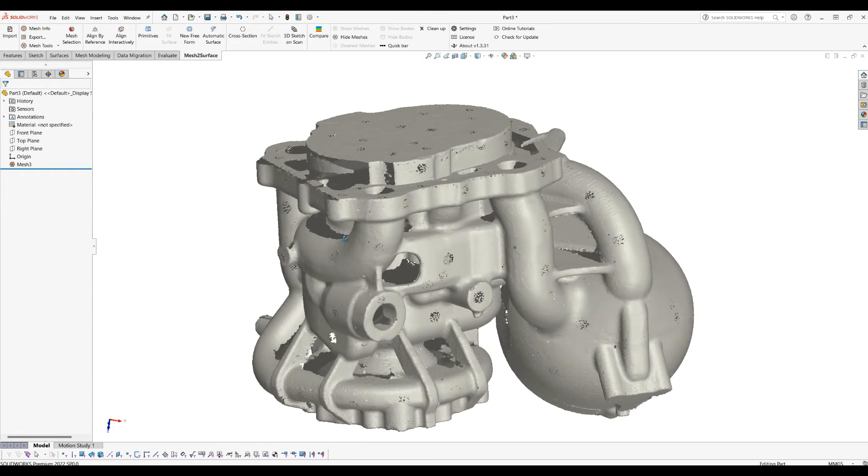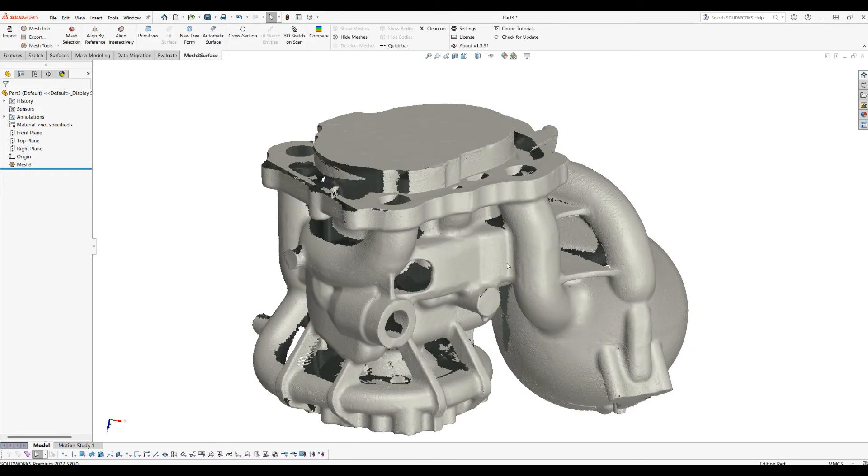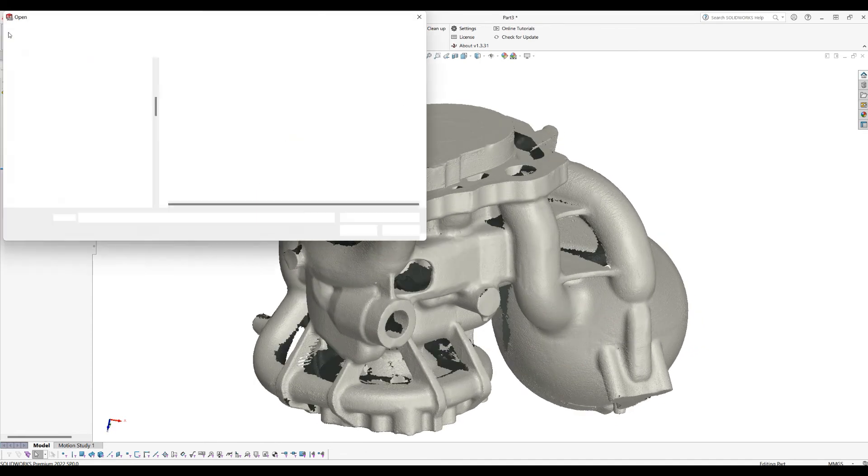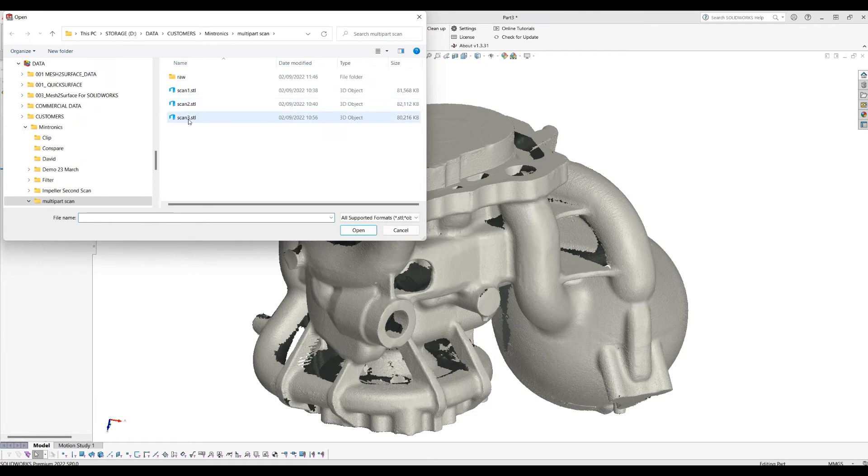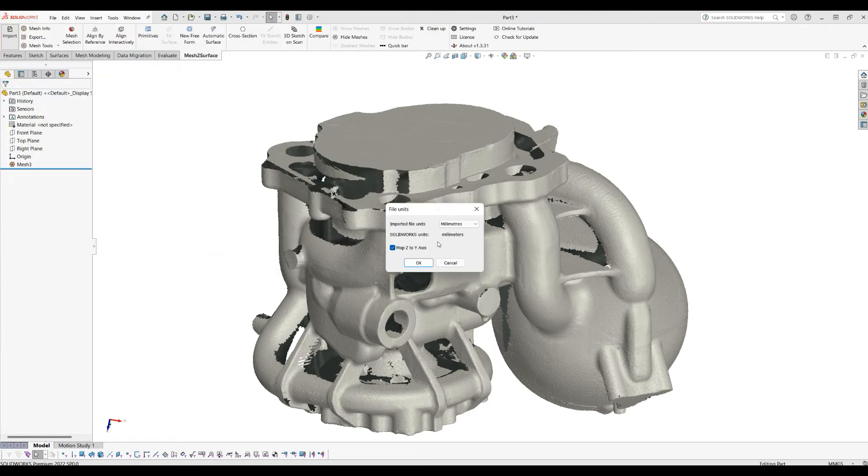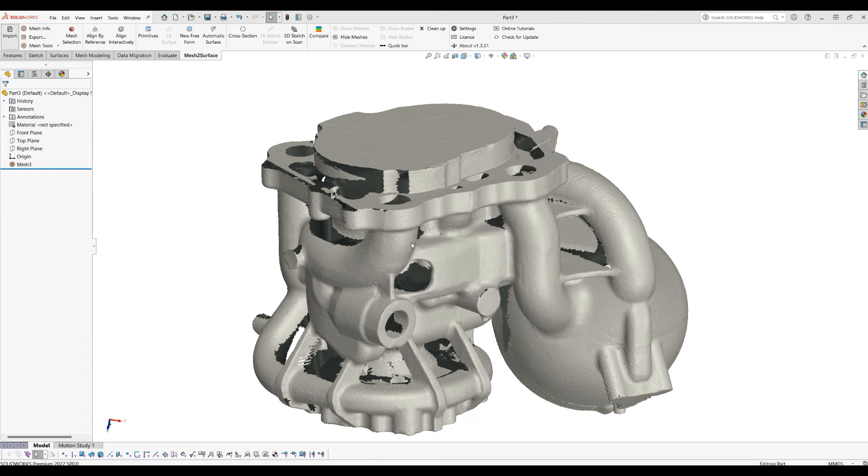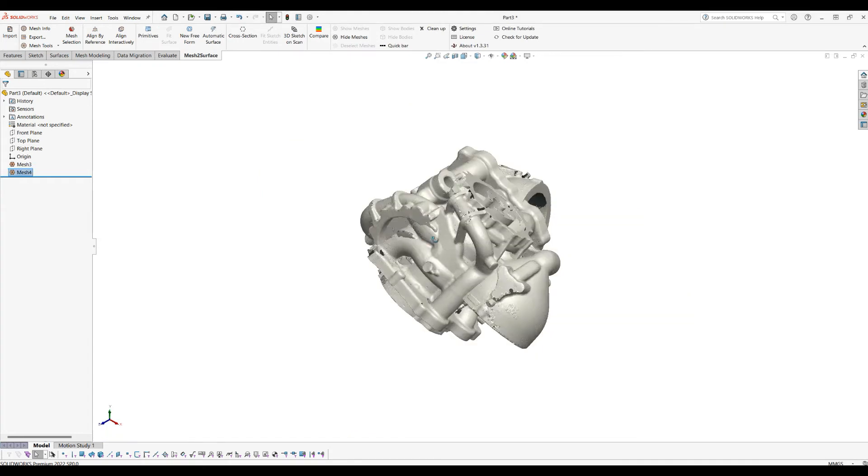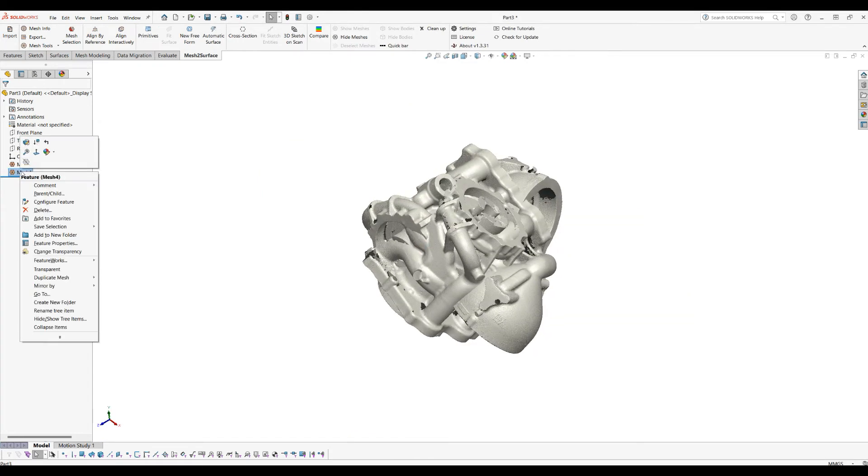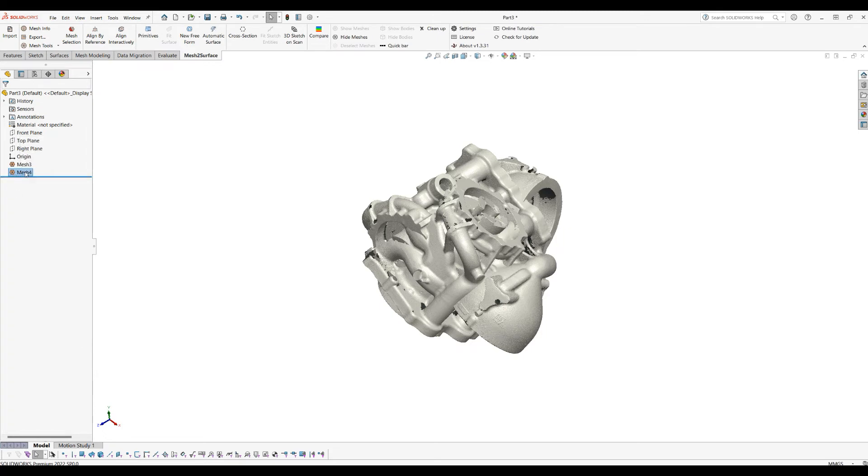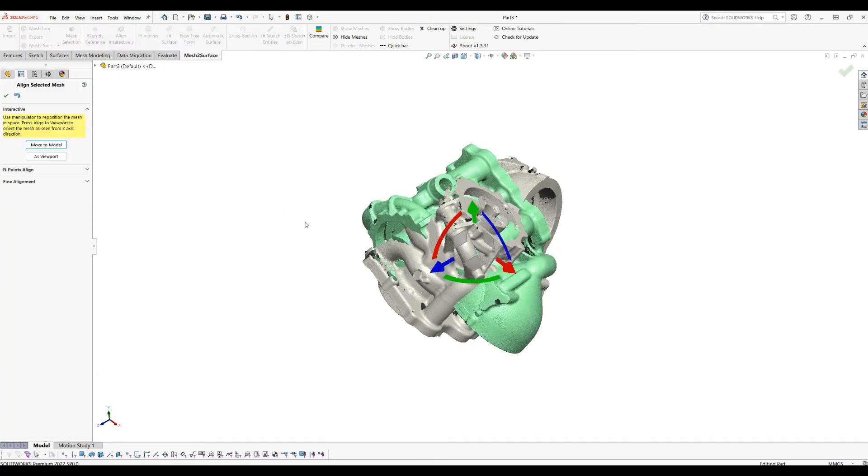This was roughly how you need to approach it. I will just to finish my presentation bring the third scan and do this in a similar way. As you can see now, this is another scan which comes in, and I need to align it. We'll make sure that Mesh 4 is active and we'll go to Align Interactively.